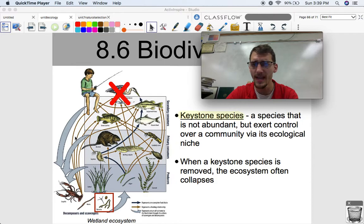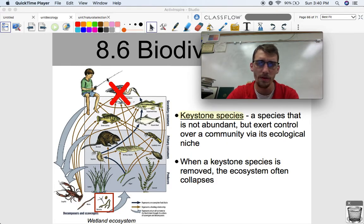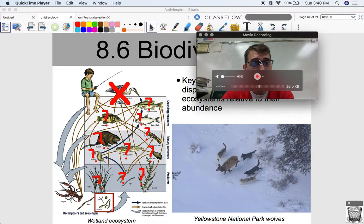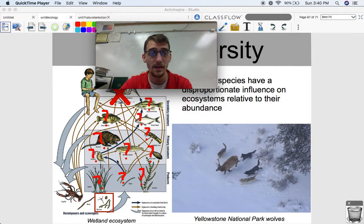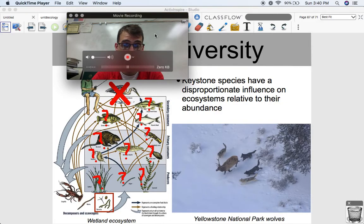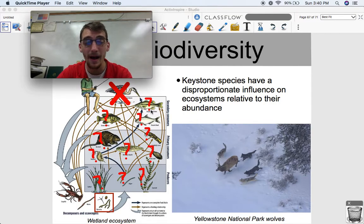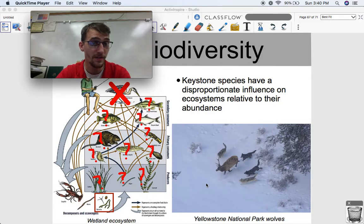What would happen to the populations of largemouth bass, sunfish, or shad if we suddenly removed the great blue heron from this ecosystem? And how would those population changes affect all the other populations? It's really like a puzzle — if you take a piece out, the whole thing can fall apart. That's what makes this a keystone species. Keystone species have a disproportionate influence on their ecosystems relative to their abundance, and if you take them out, the ecosystem collapses.